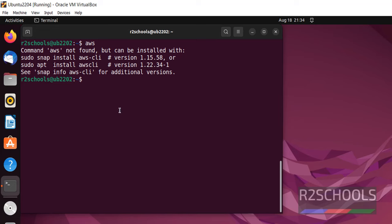We have different methods to install AWS CLI on Ubuntu: using pip or deb package or apt package manager. We are going to install by using apt package manager.